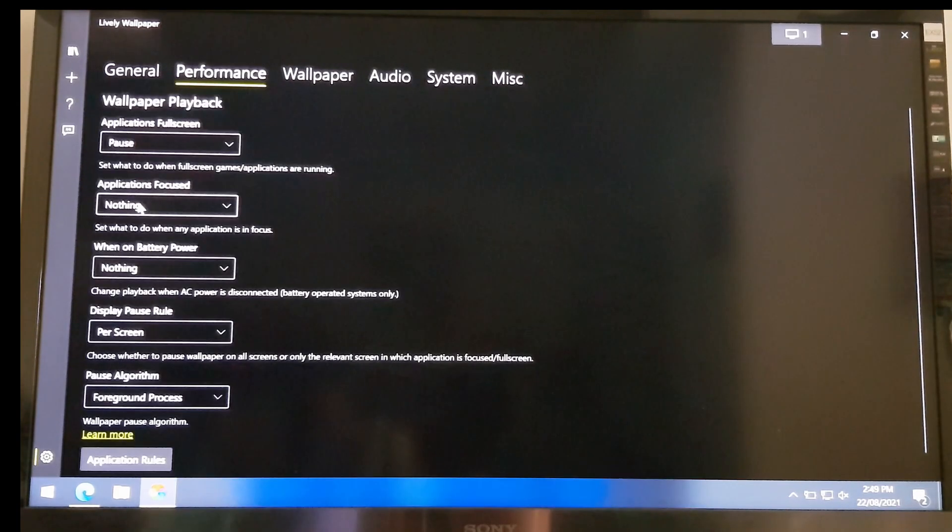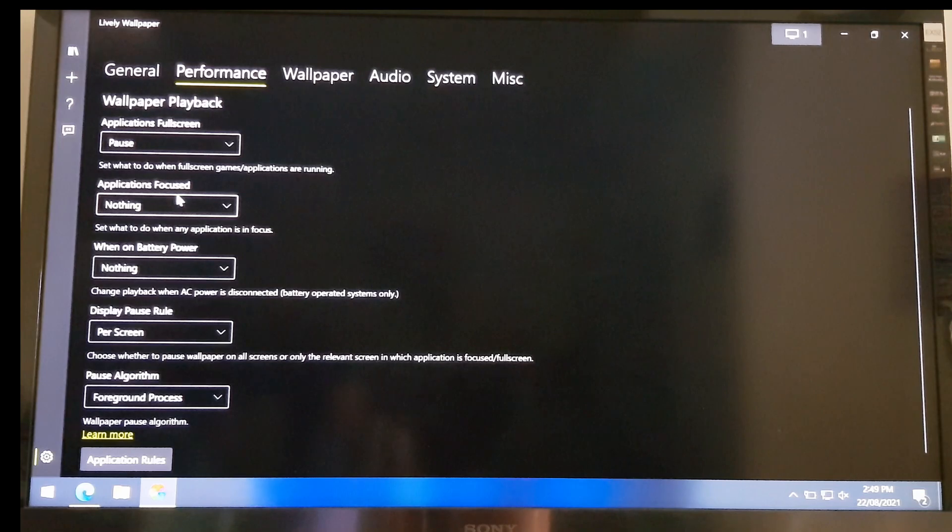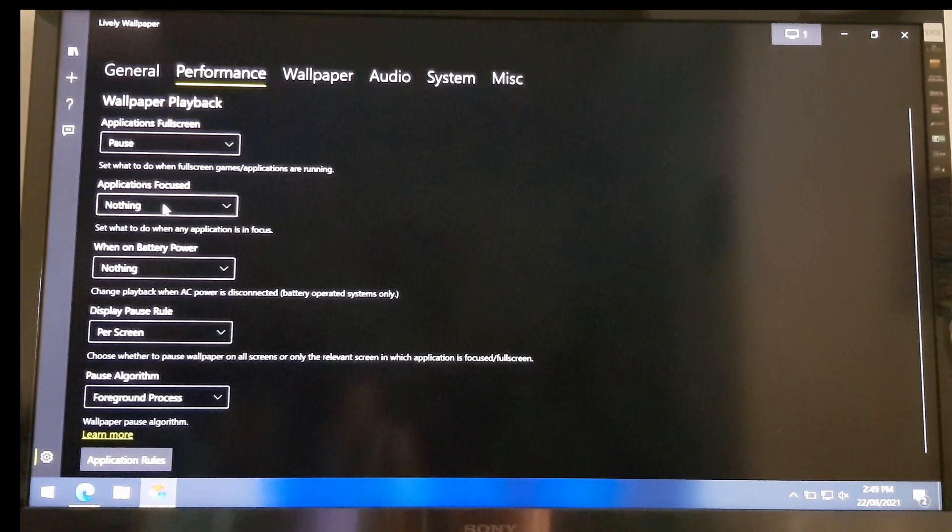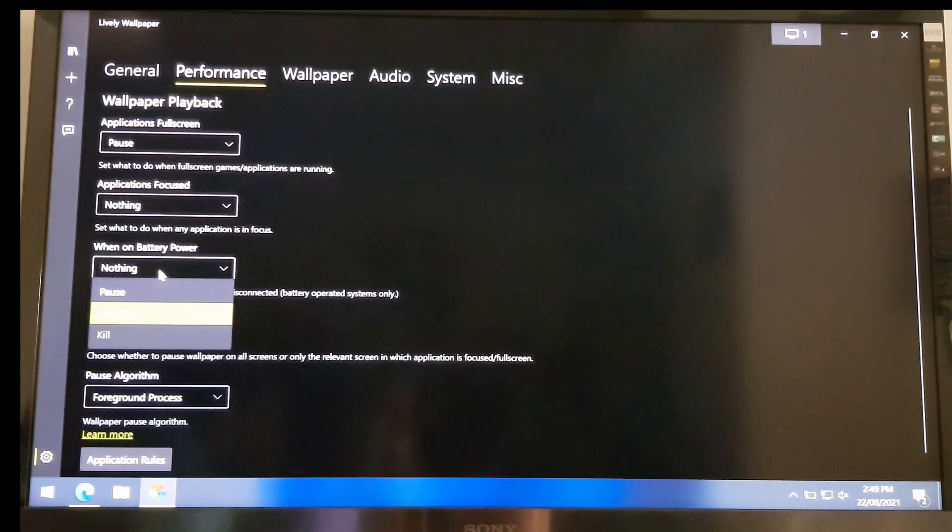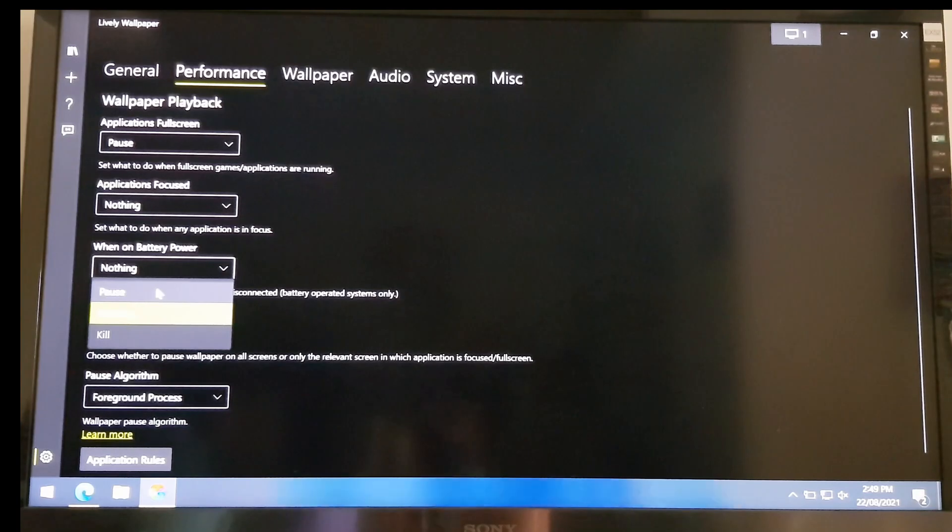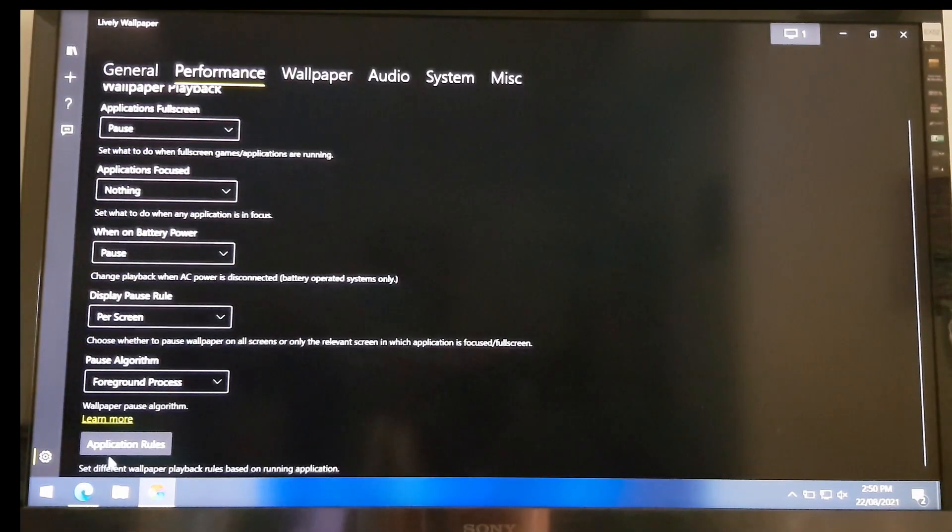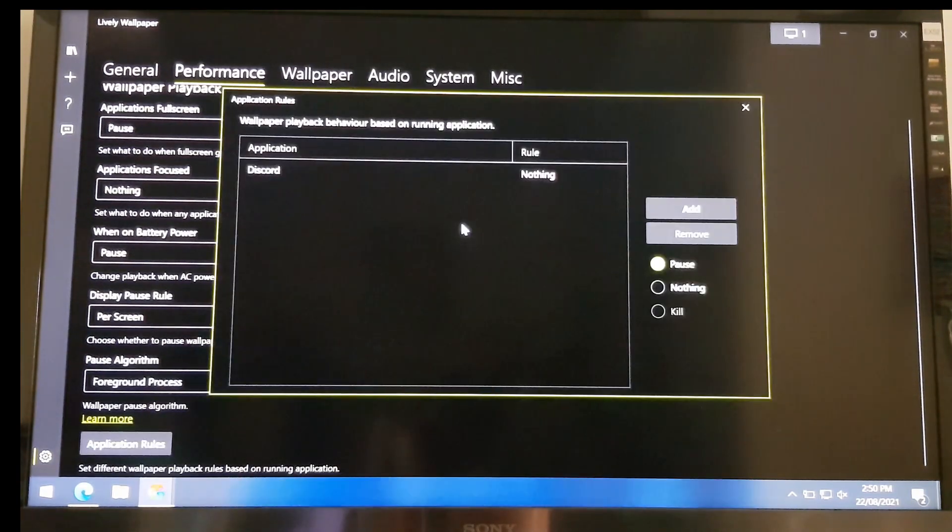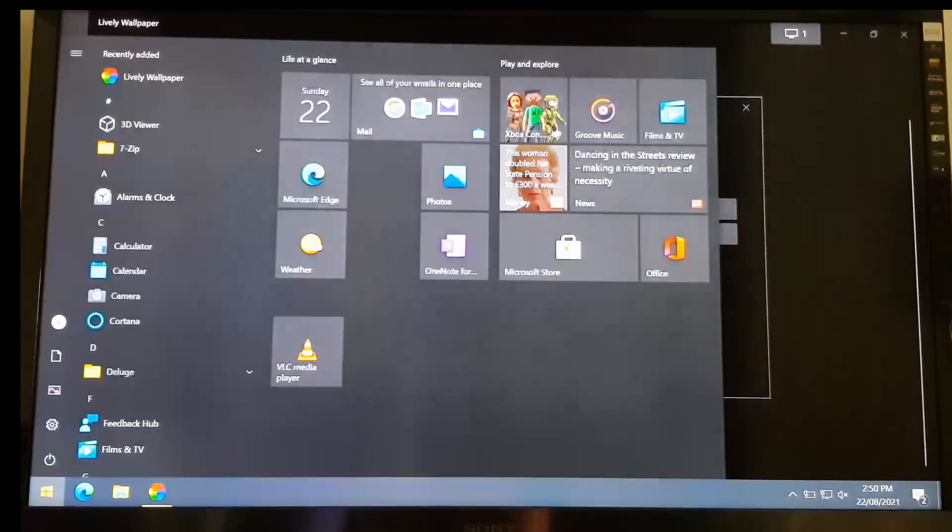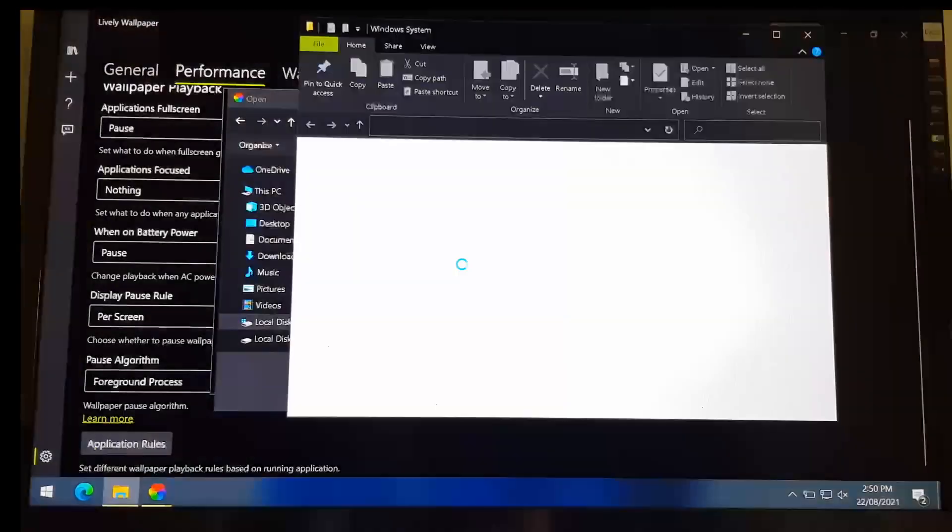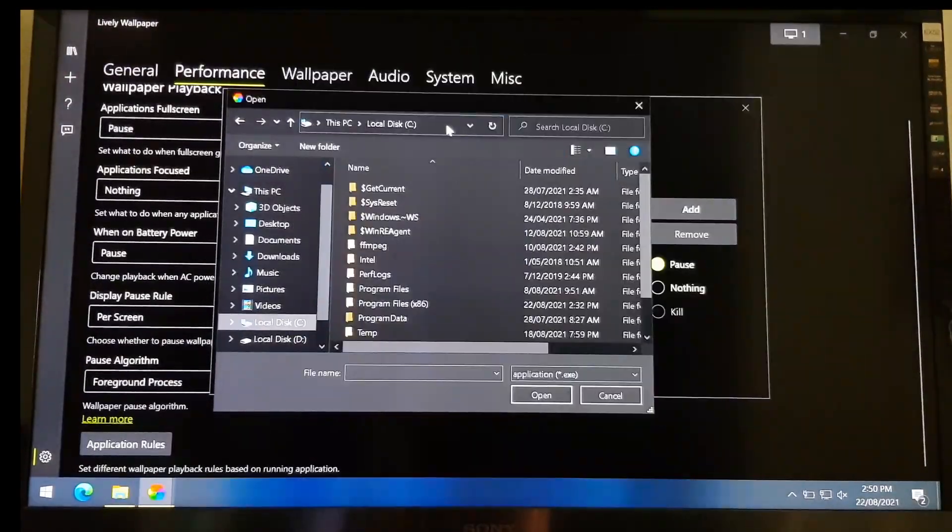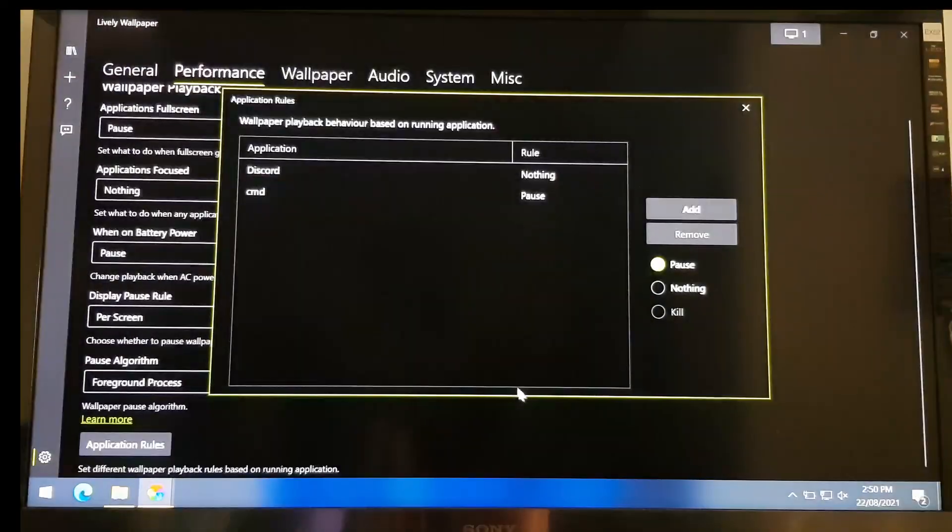Click on Performance tab. And this is an interesting place if you want to change the behavior of the live wallpaper. Like, if you want to use the wallpaper to pause when the laptop is running on battery power, etc. Also, you can change the application rules, which means the live wallpaper will pause when the particular app is running.